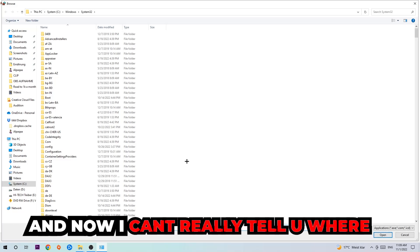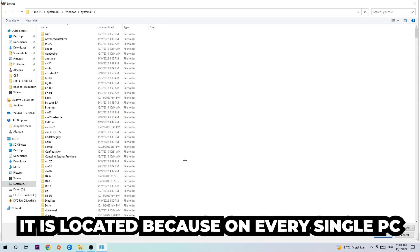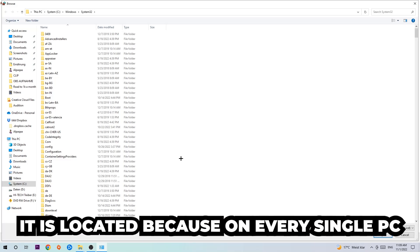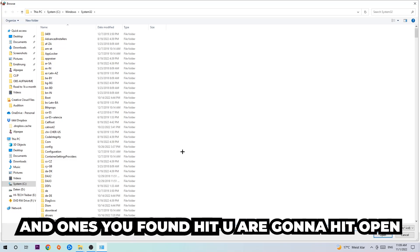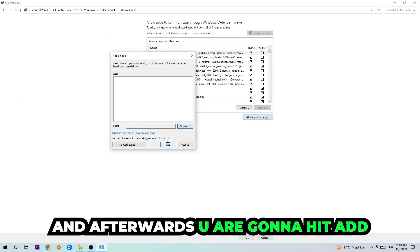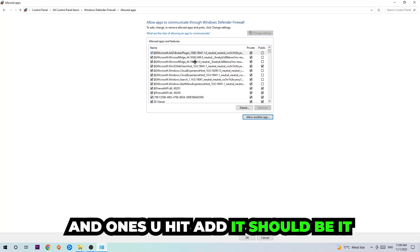Now I can't really tell you where it's located because on every PC it's located somewhere different. You need to search for it yourself, and once you found it you're going to hit 'Open'. Afterwards you're going to hit 'Add', and once you add it, that should be it.